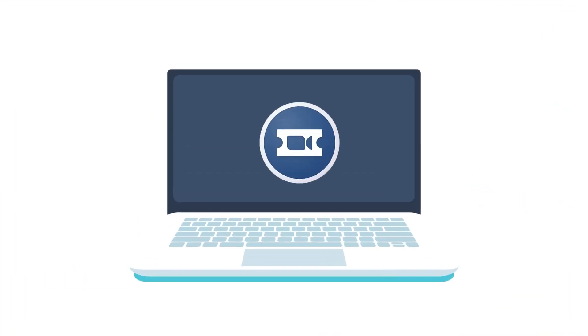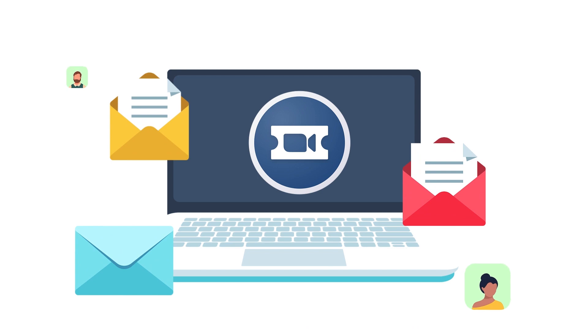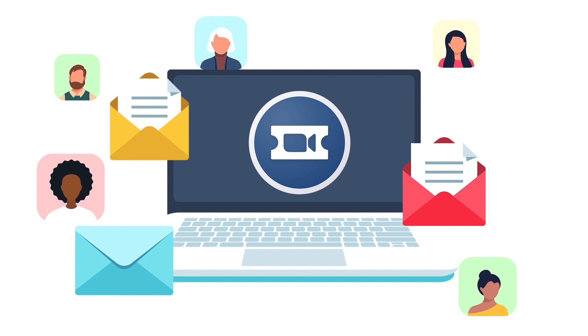Zoom video webinars give you full control of automating communications to your audience for your webinar.